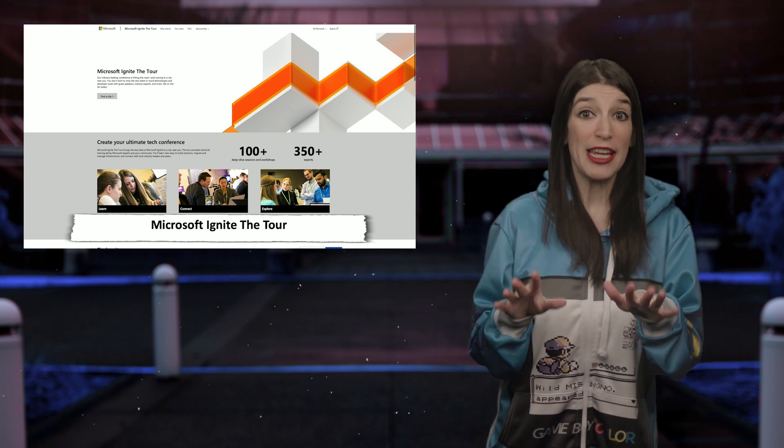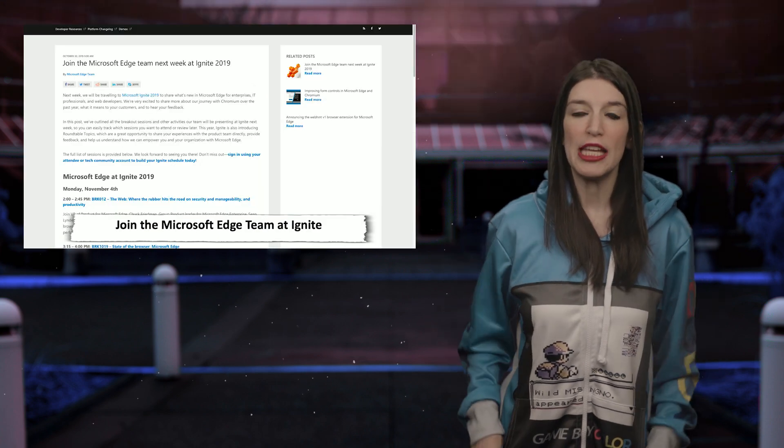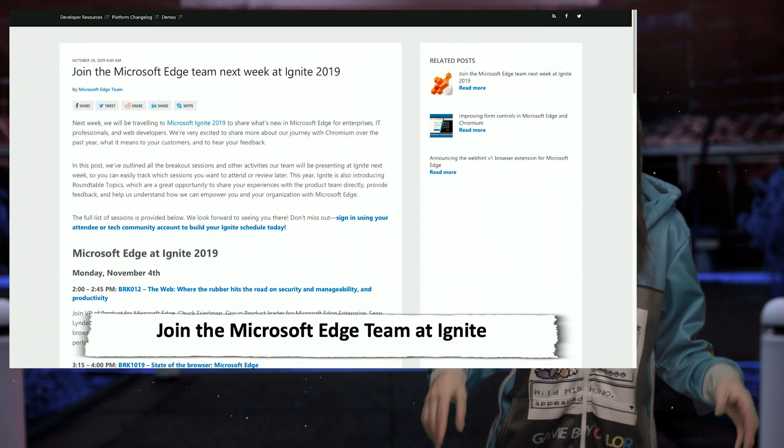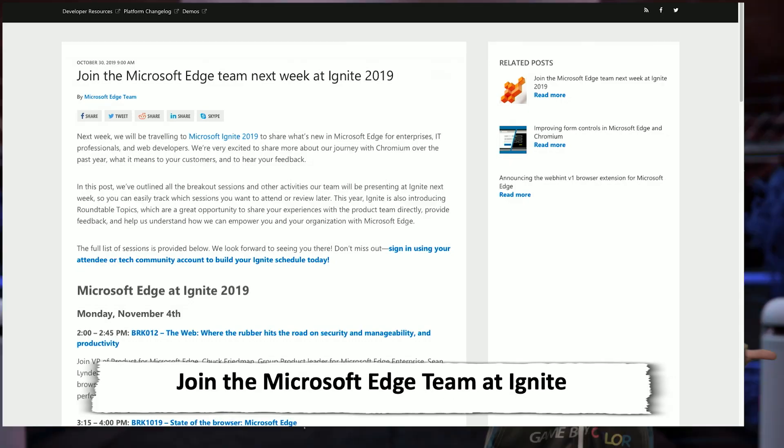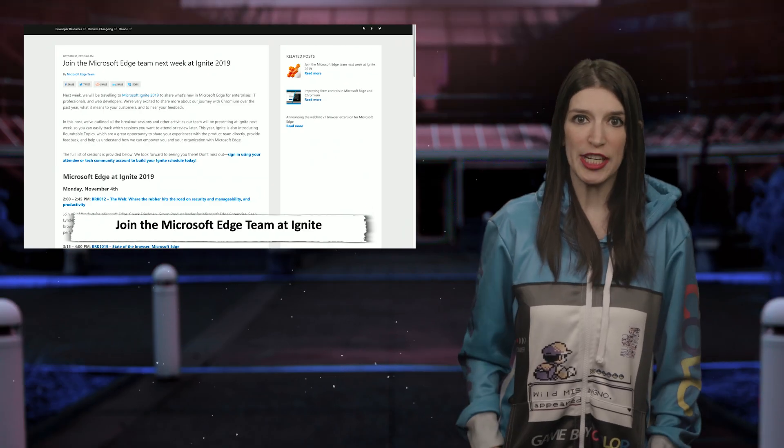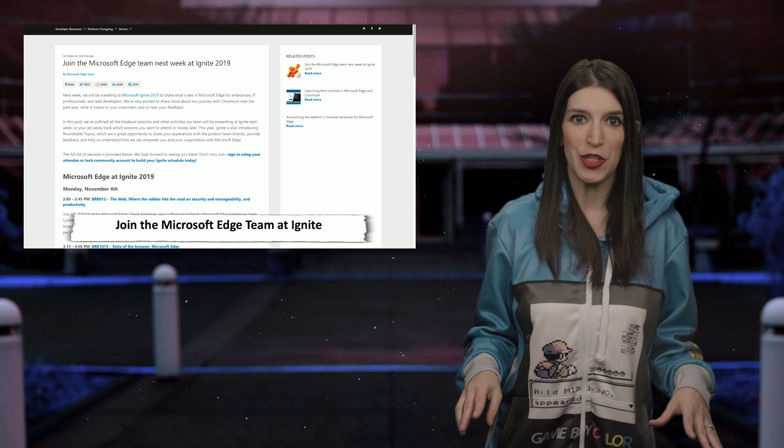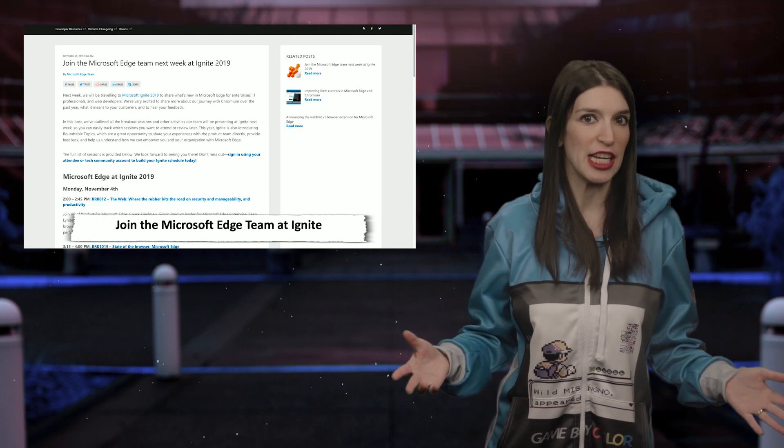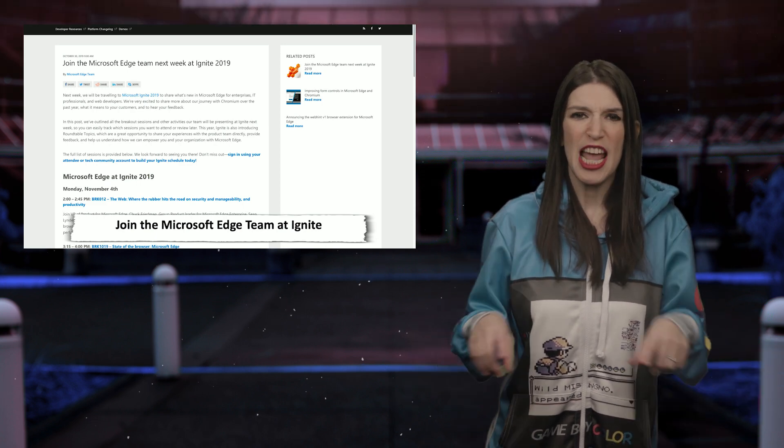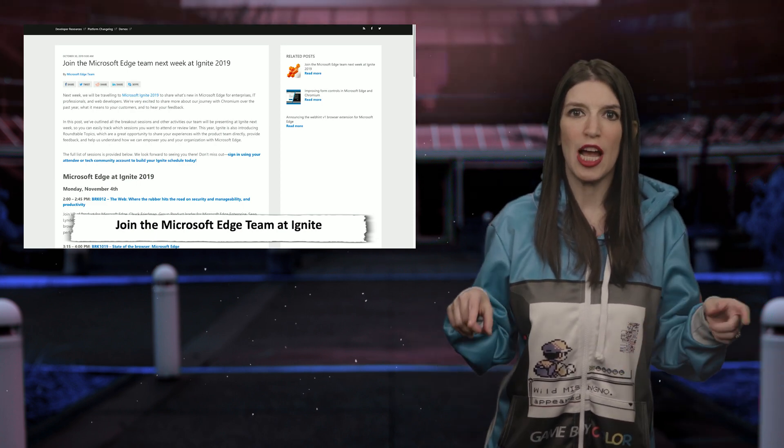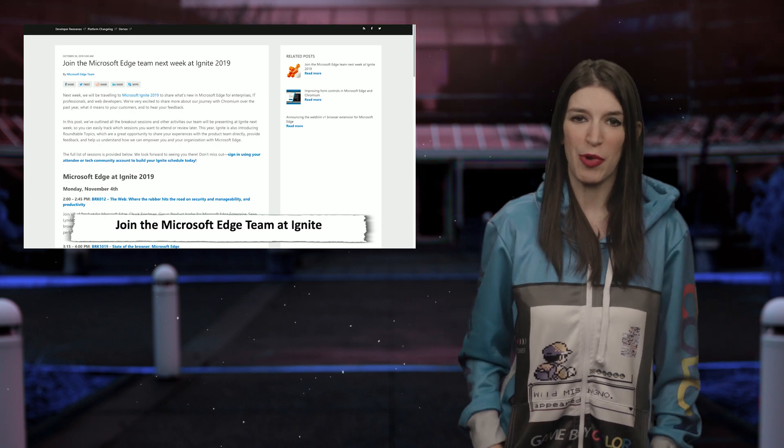Now, speaking of Ignite, the Edge team will be at Microsoft Ignite and they've actually posted a list of breakout and theater sessions that their team will be hosting or participating in. So if you want to get more details on the latest news coming from the Microsoft Edge browser team, be sure to check out that post and I've got a link to it in the show notes in the description down below as well.